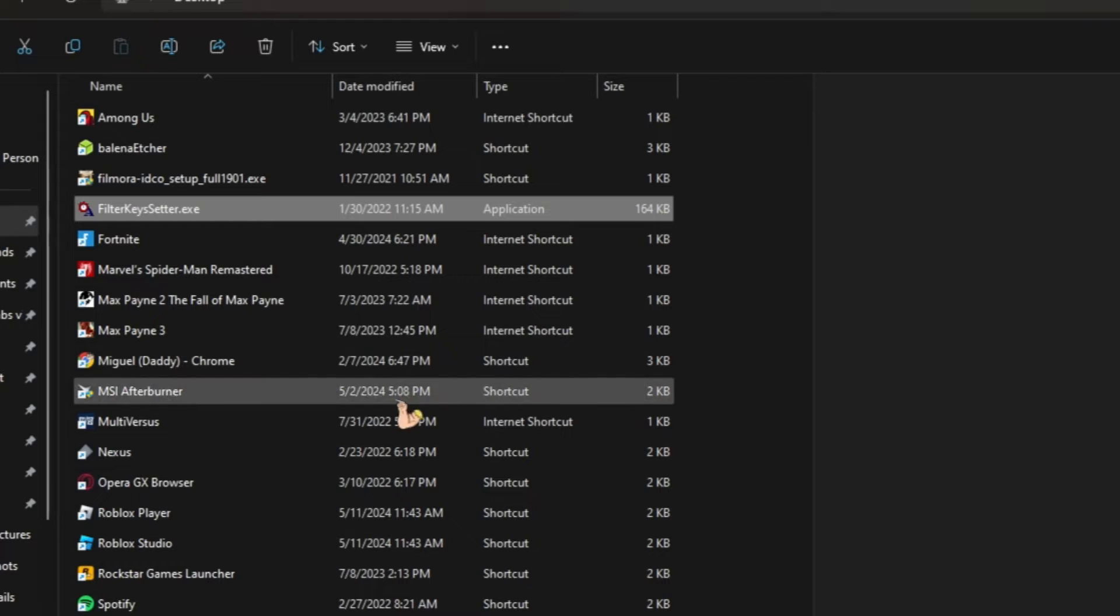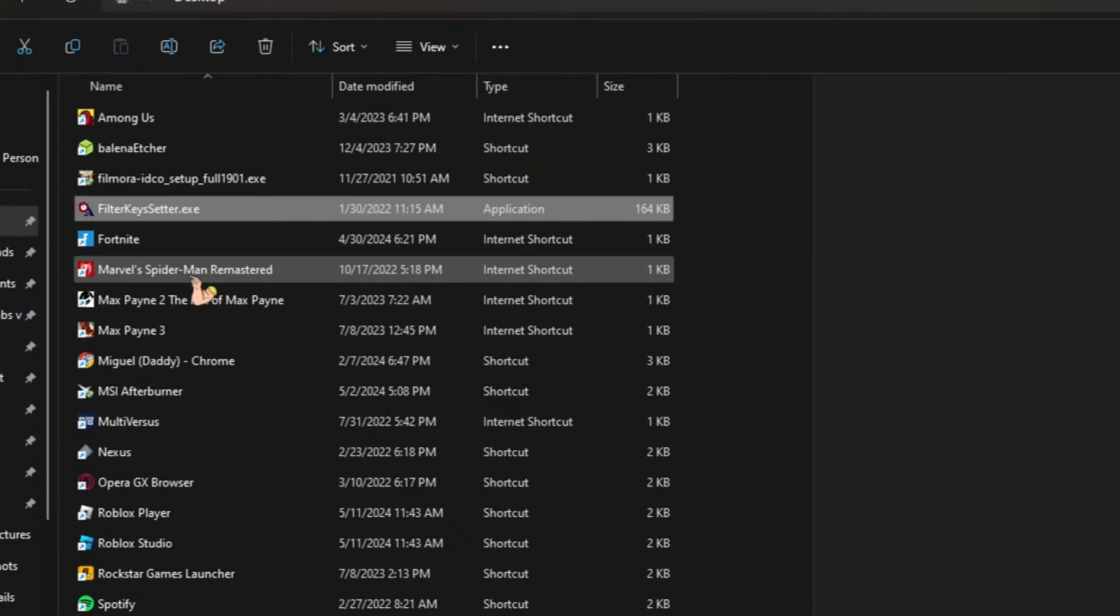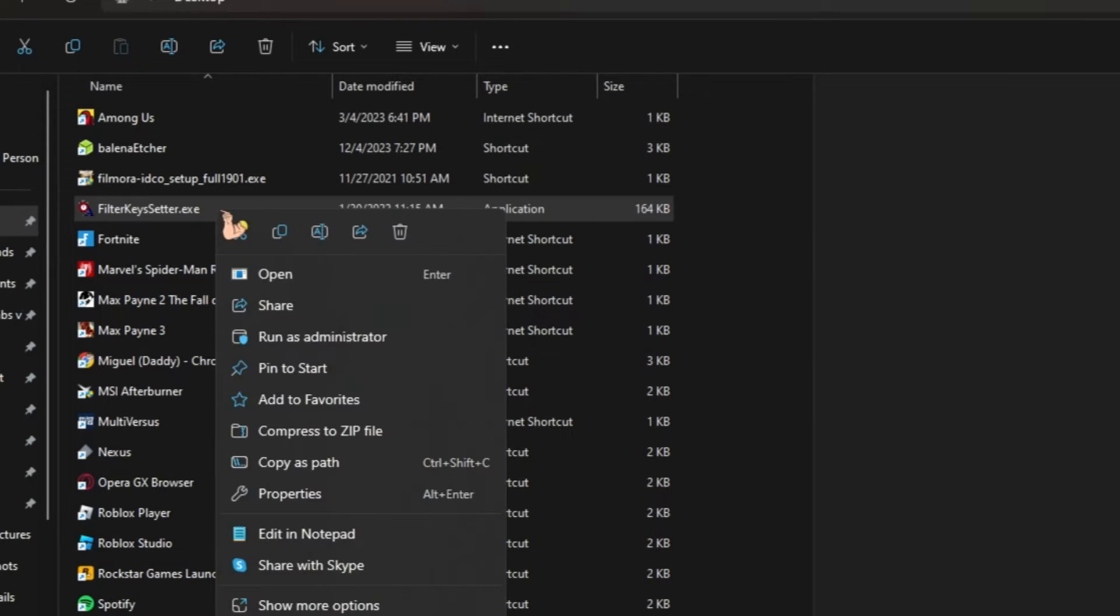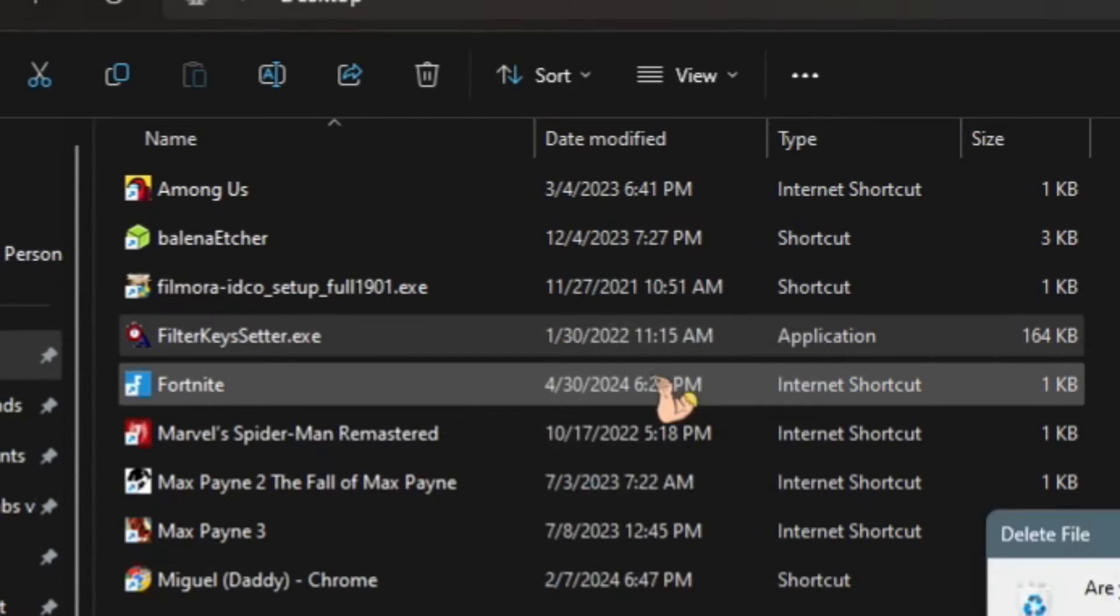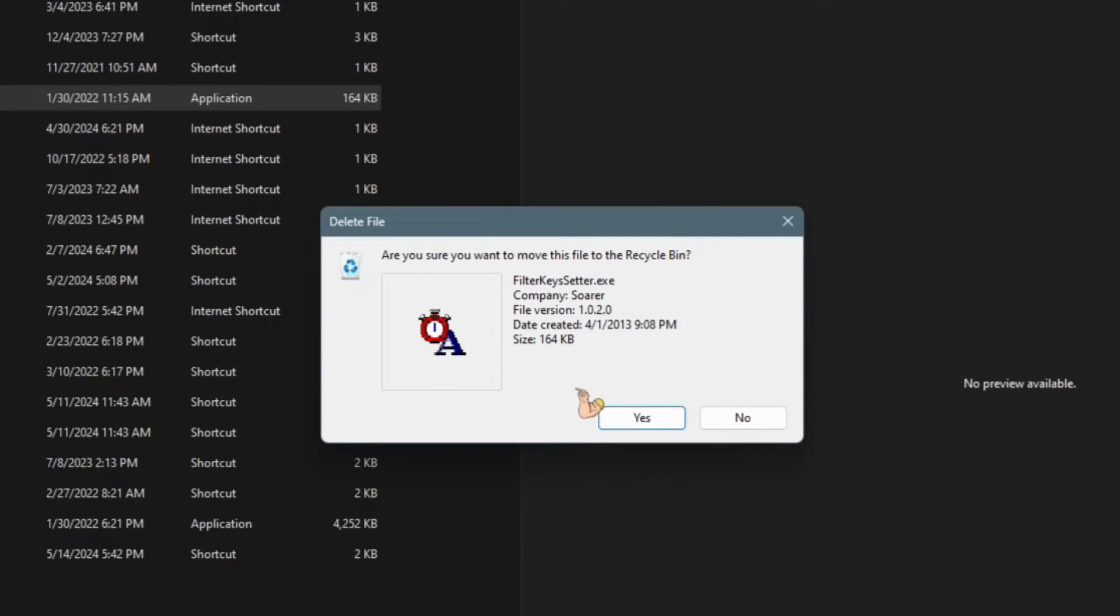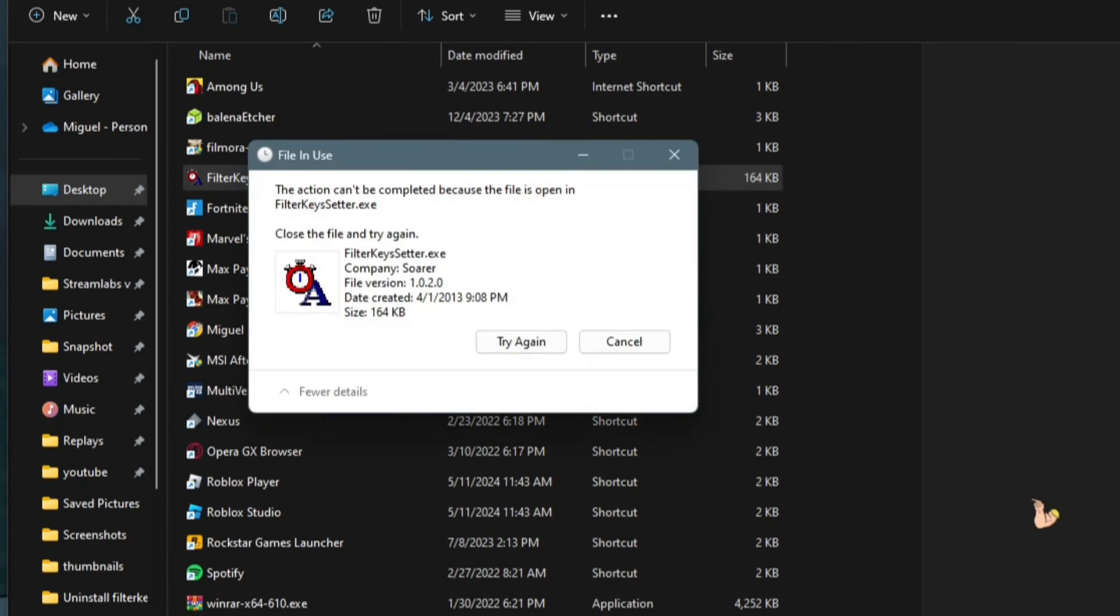That's only if you don't know where it's at and you're having trouble finding out where you kept or where you downloaded Filter Keys. From there, what you want to do is you want to right click on Filter Keys and then click on delete. It says are you sure you want to move this file to recycle bin? You're going to click on yes.